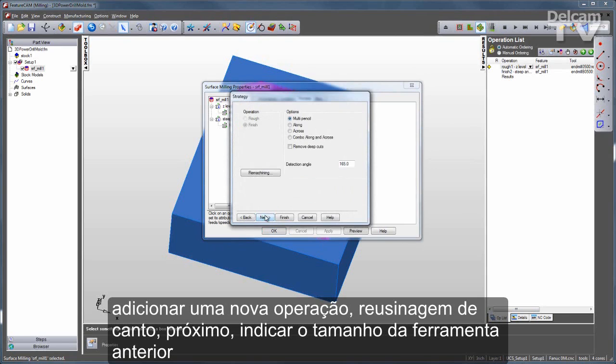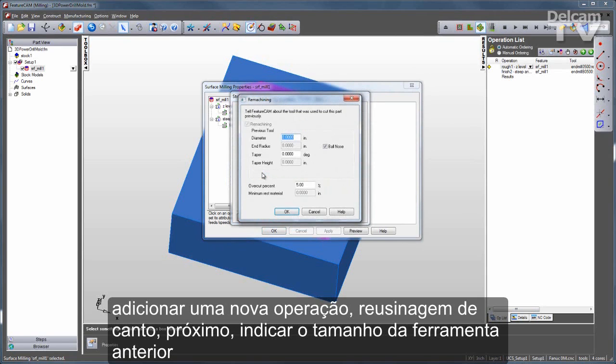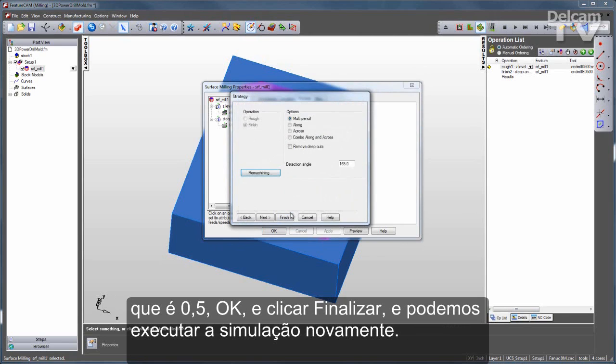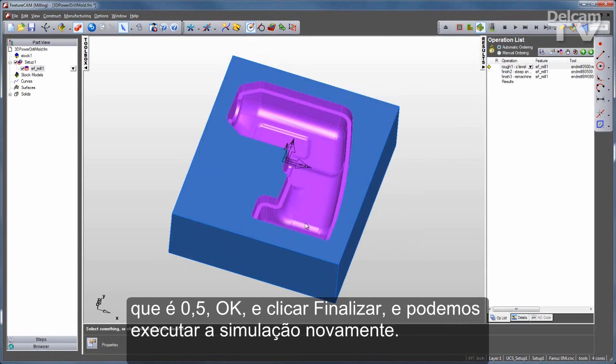I'll click next, indicate the prior tool size, which is 0.5, and click finish. I can then run one more simulation to verify the result.